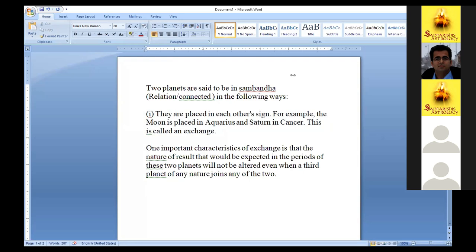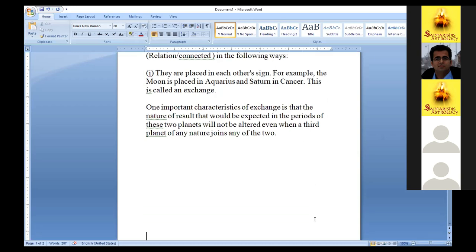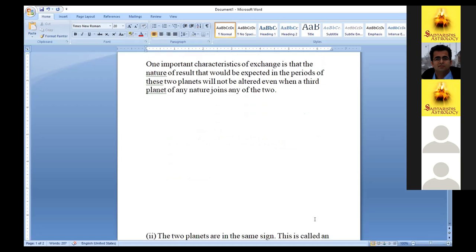A question was raised: if Moon is placed in Saturn's sign but Saturn is not placed in Moon's sign, are they still connected? That we will see in the next sutras. For now just understand the exchange concept - if Moon is in Aquarius and Saturn is in Cancer, that is a full exchange and both are strongly connected.